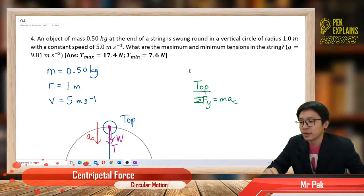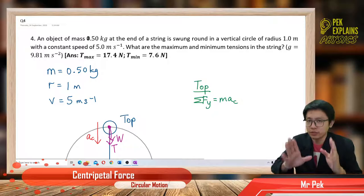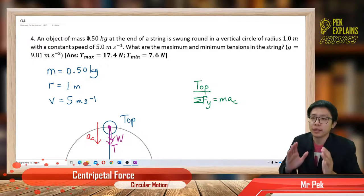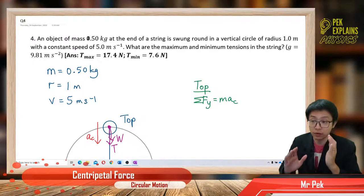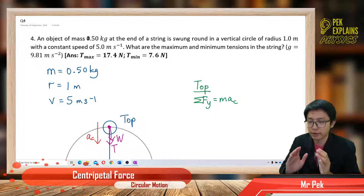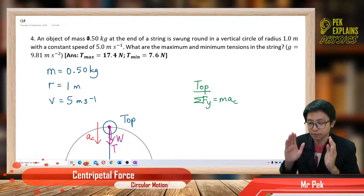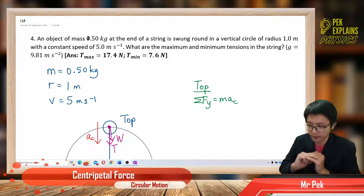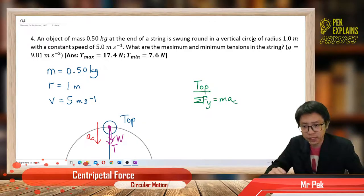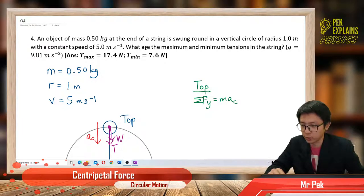The important thing here is you must pay attention to how we draw the free body diagram and how we build the equations for the x and y components. So make sure you pay close attention to the free body diagram and how we build the equation for the centripetal acceleration. An object of mass 0.5 kilogram at the end of the string is swung around in a vertical circle of radius 1 meter with a constant speed of 5 meters per second. What are the maximum and minimum tensions in the string?